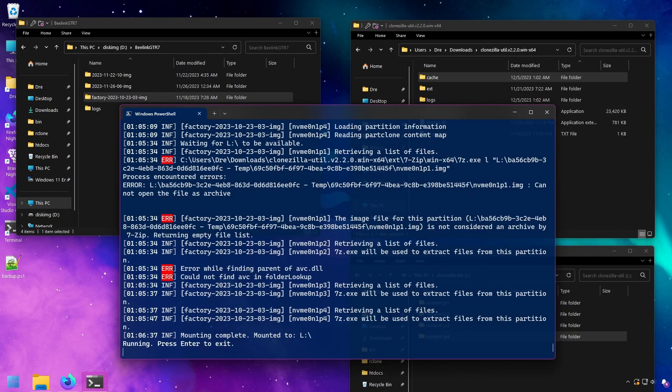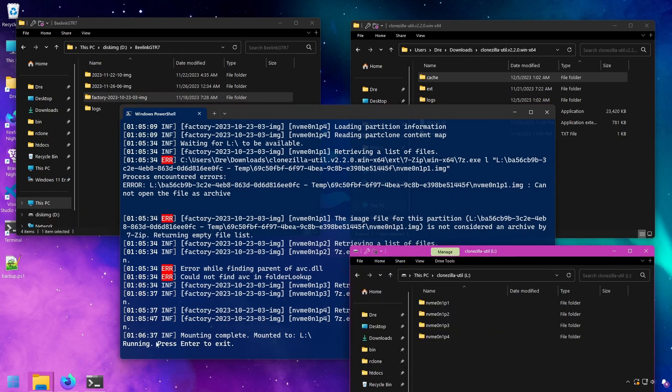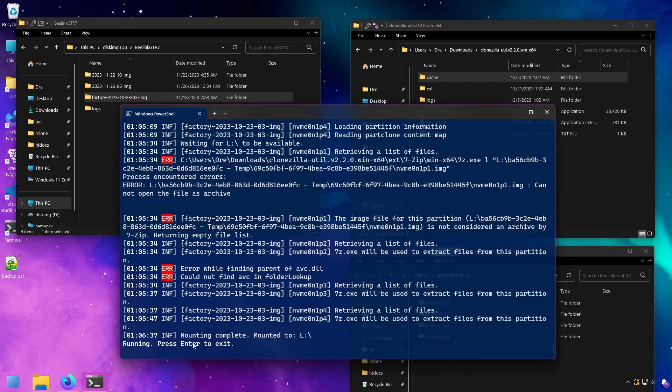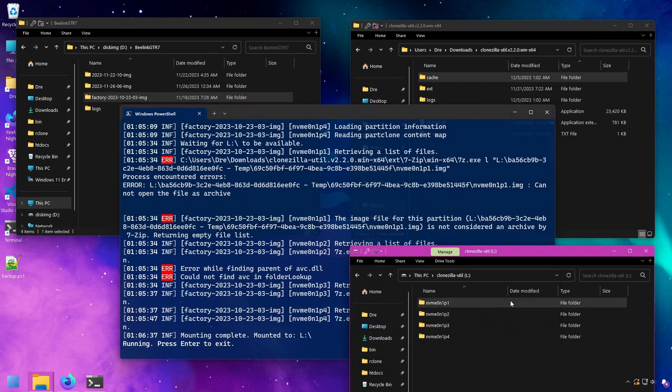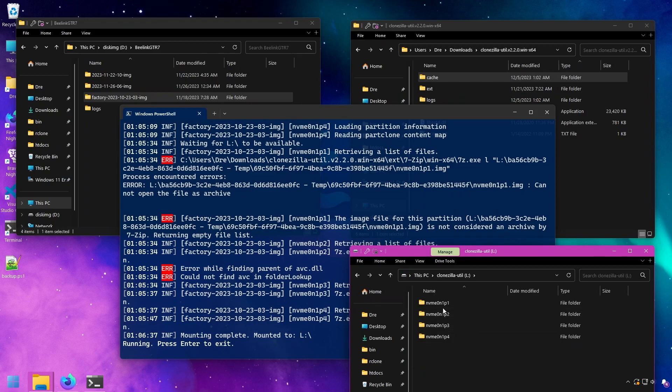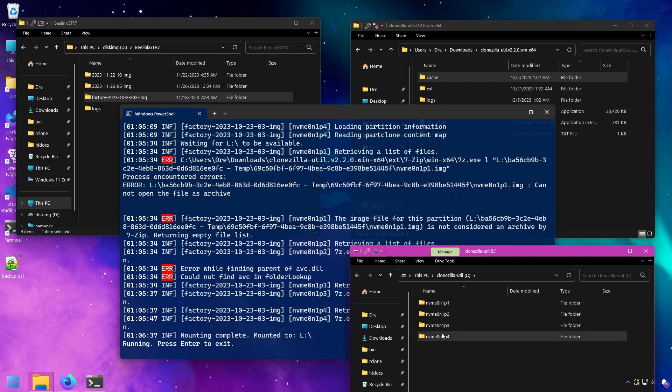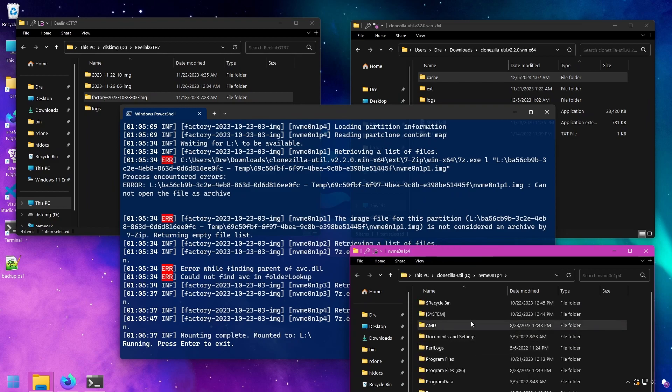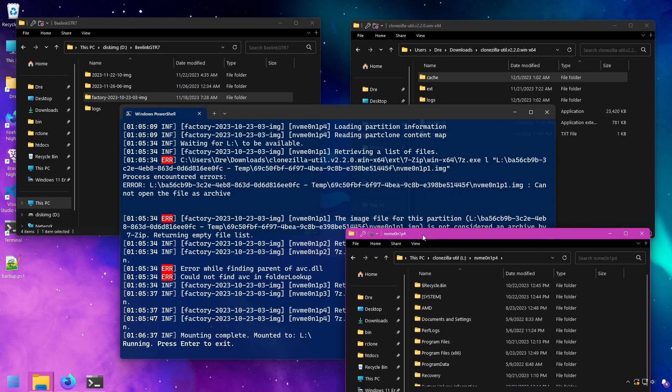All right, it's done mounting. That took about five minutes or something. You see here it's running and we can press enter to exit out. But on my PC we have the letter drive L mounted with all the partitions in the image. The main one I want to focus on is this number four which is the Windows partition.